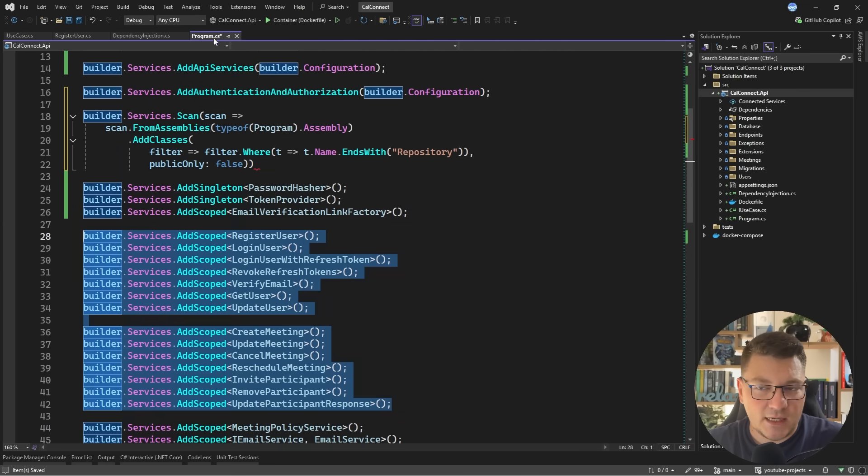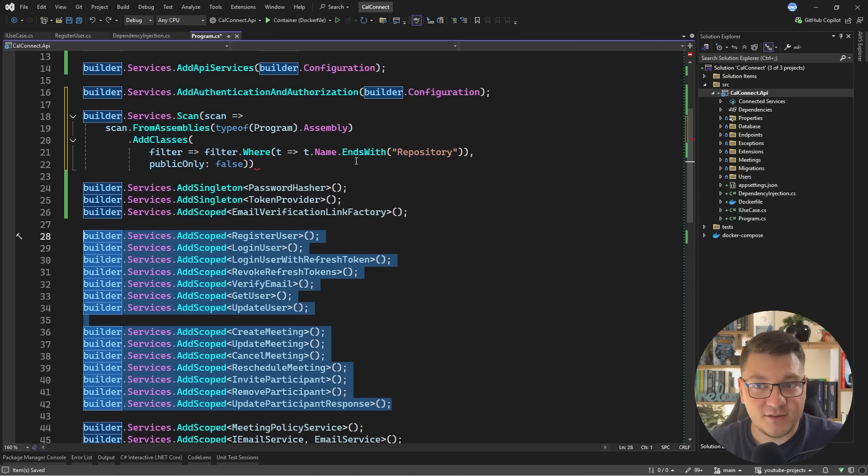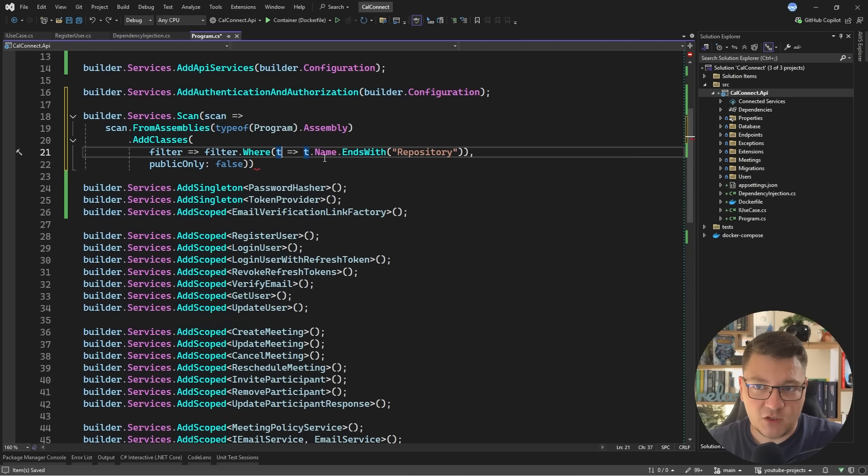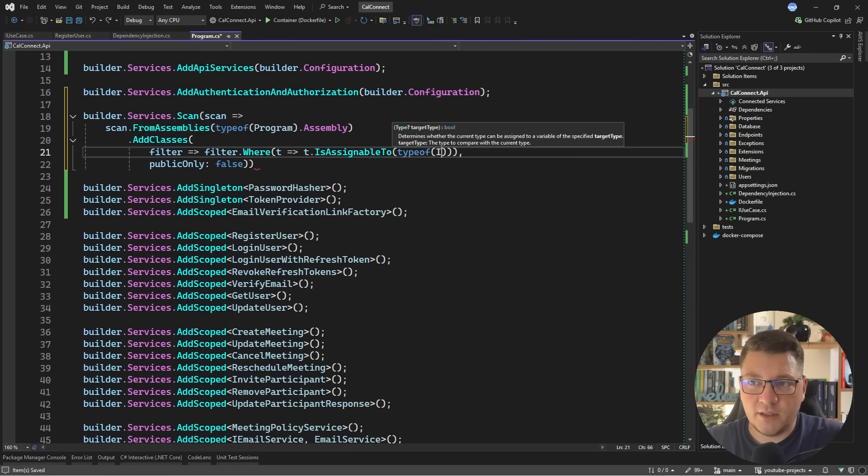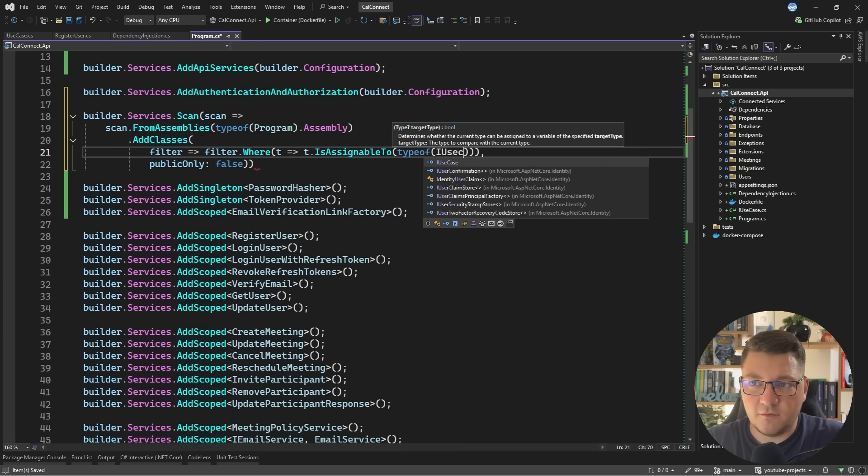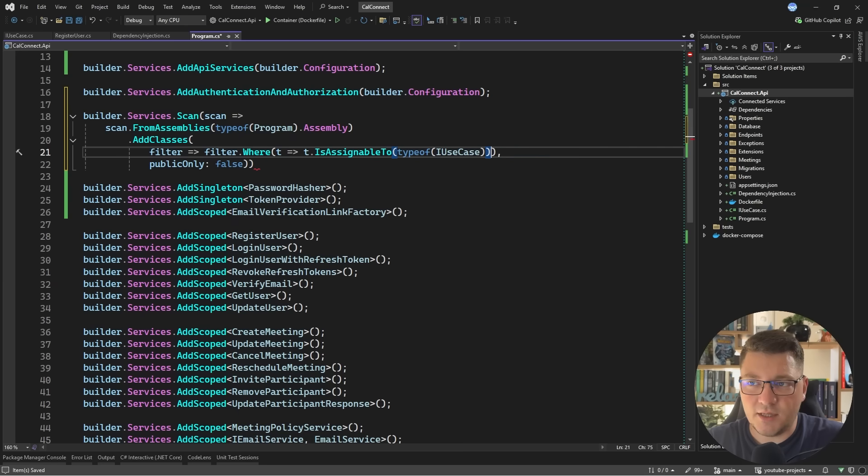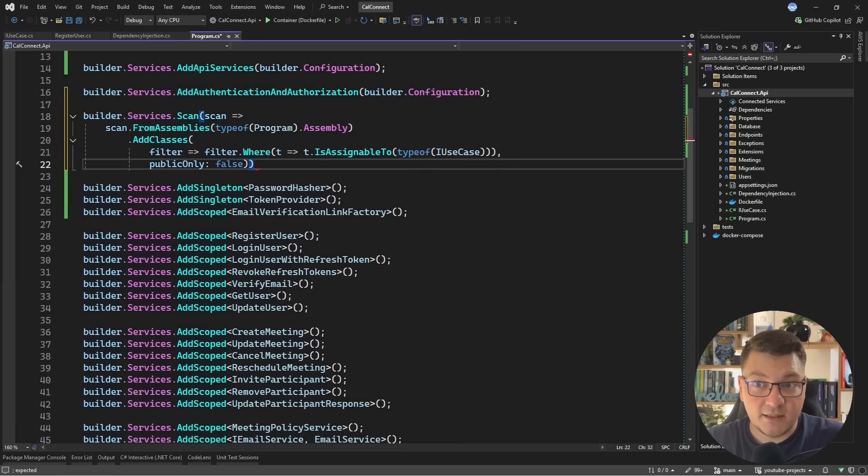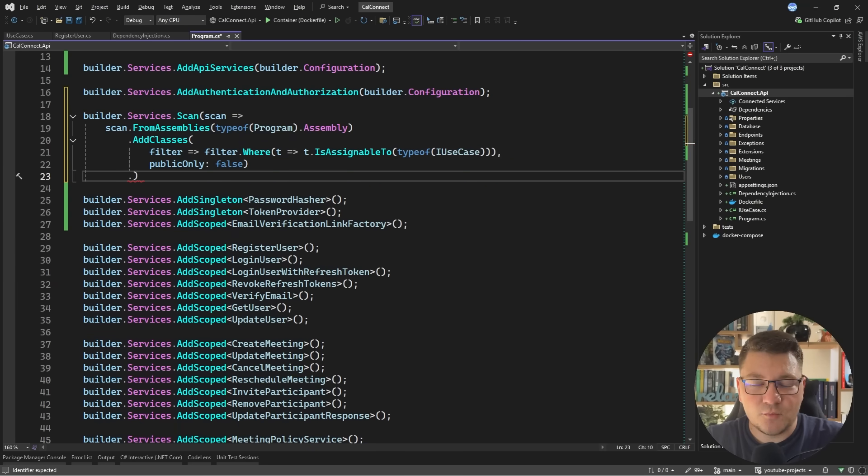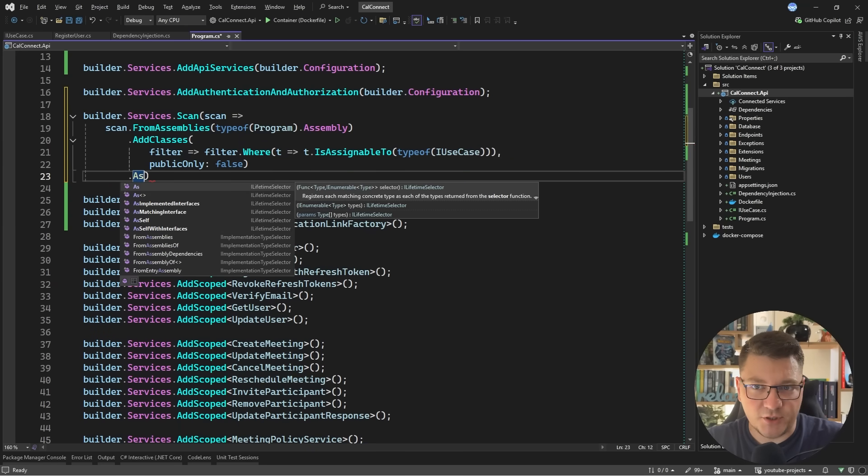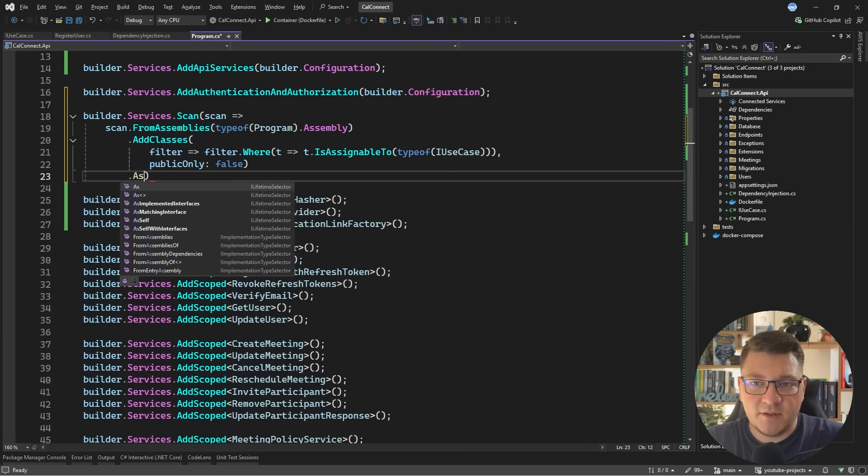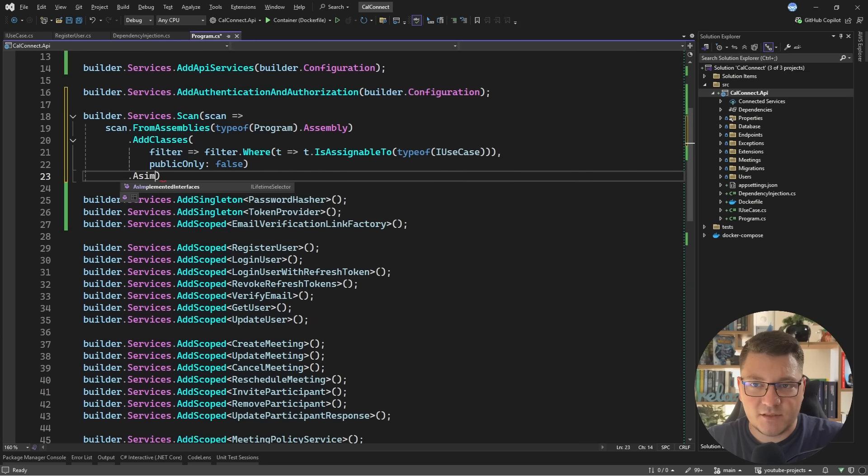And the idea is you just implement this interface with your use case. And what this allows me to do is to now target this type inside of my filter. So I can say t is assignable to, and I'll say type of I use case. So now I've selected my types. Then I need to specify how I want to register this. I can implement this as, for example, any implemented interfaces. I can implement it as a matching interface.